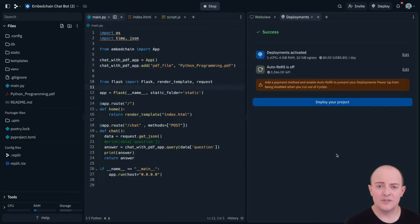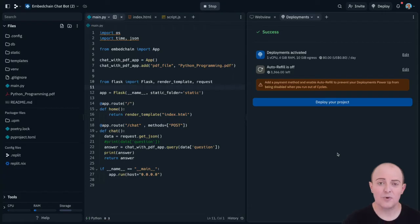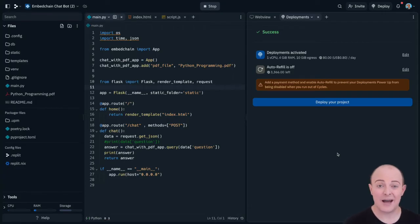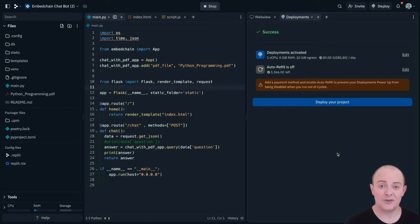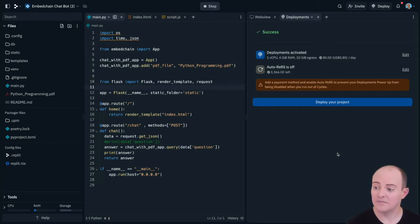I then get the opportunity to add auto refill, which is worthwhile if you always want your deployment to stay up, because it will auto refill from your credit card to make sure that the cycles balance is always good enough to pay for your hosting.